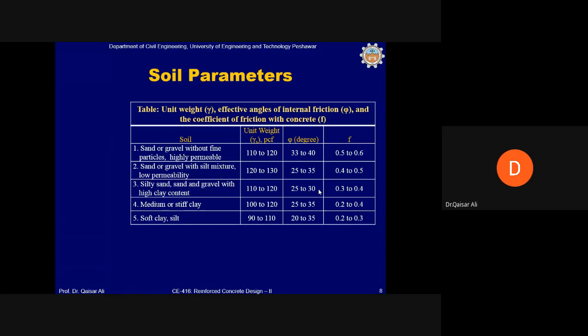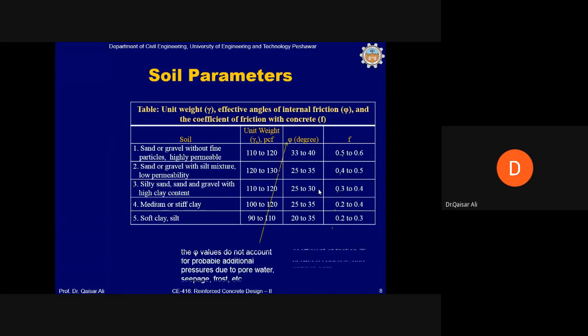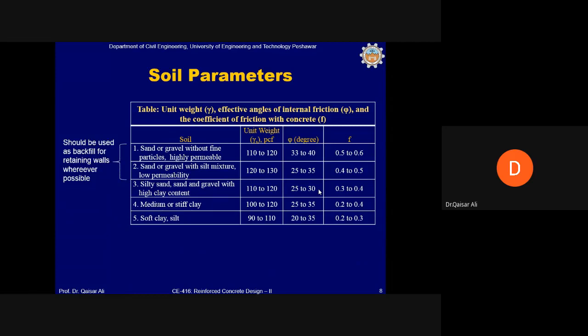The top three soil types in the table are very good as backfill because they include sand, which is permeable and allows water to drain through. The water is then collected by the tile drain and disposed of. Clay-type soils retain water in their pores, creating pore water pressure that can be very dangerous for the retaining wall.